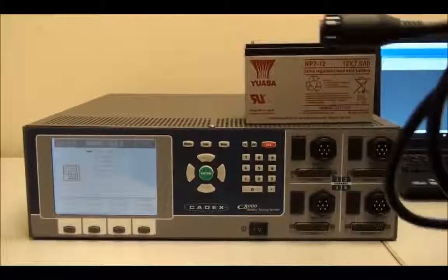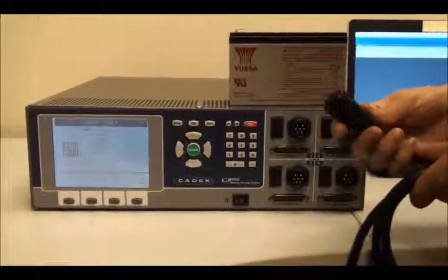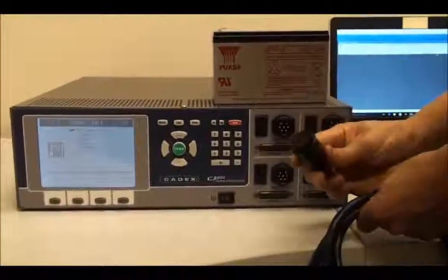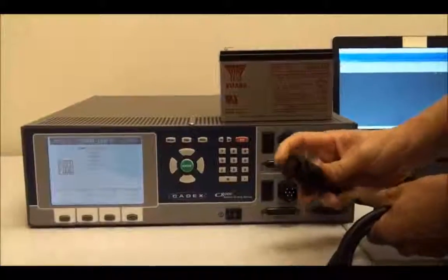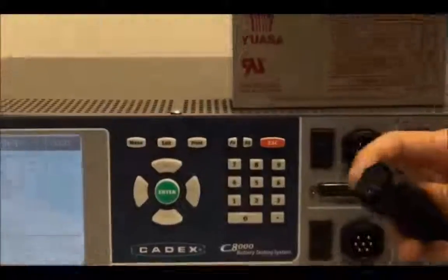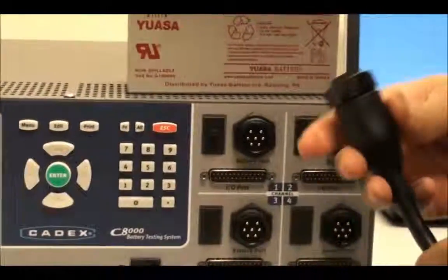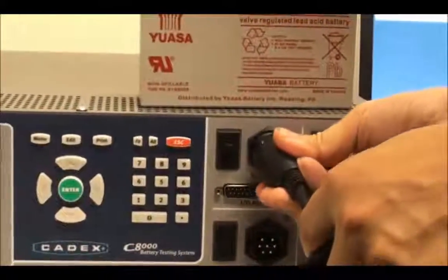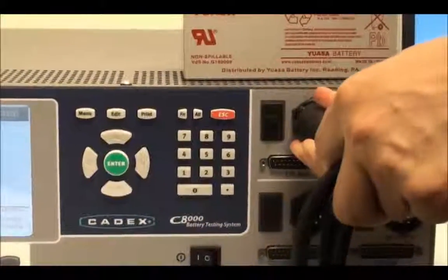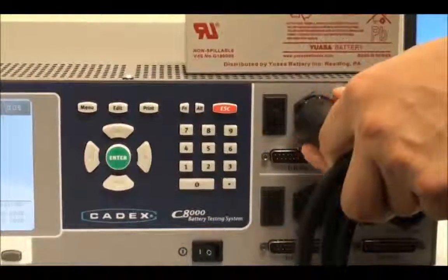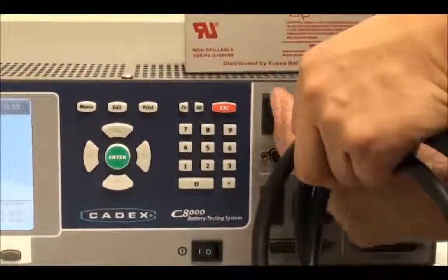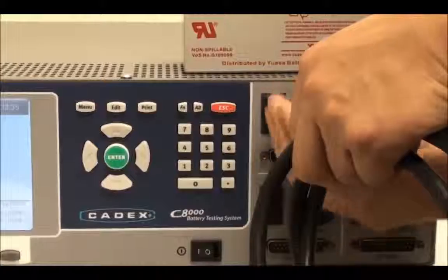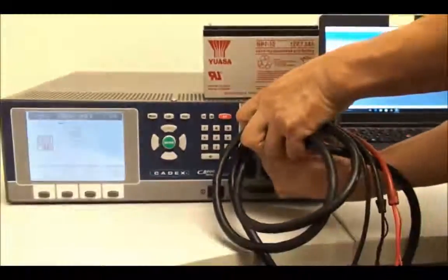So we're going to hook up the main test cable to the C8000. You should note that the main test connection has a key. So line up the key with the connector, slide it all the way in securely, and give it a slight twist until you hear a click.